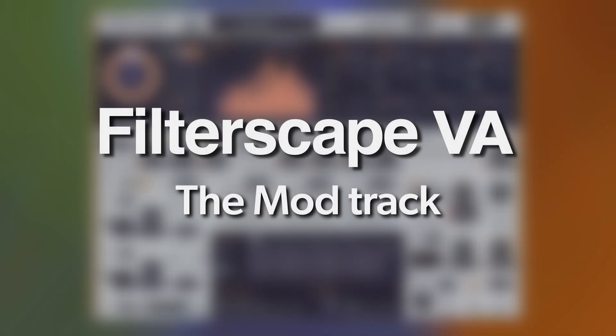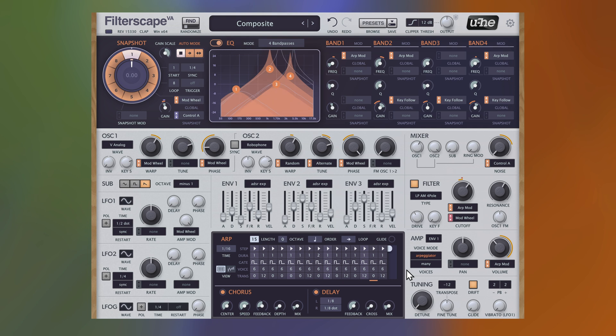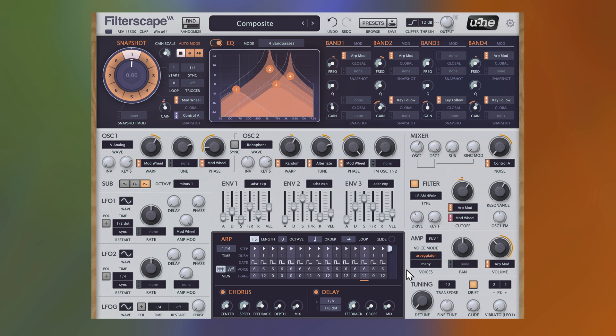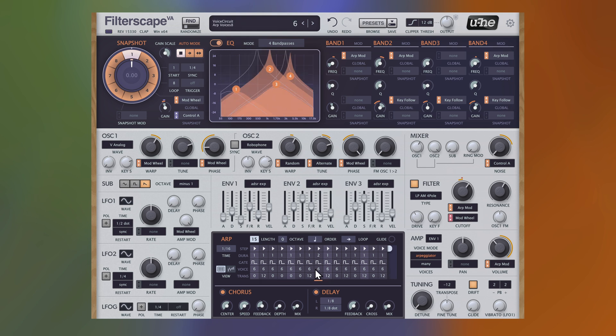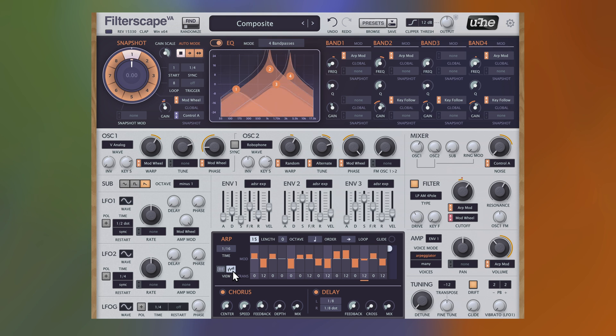Finally, this is Filterscape VA, the virtual analog synth with a polyphonic morphing EQ, one for each synth voice. Let's take the Composite preset, which makes good use of the 4-band passes filter mode. In this preset, the principal modulation source for the EQ bands is the arpeggiator, or more accurately, the mod track, a freely routable modulation sequencer tied to the arpeggiator.